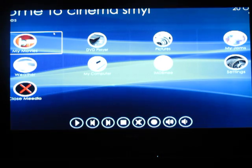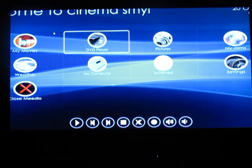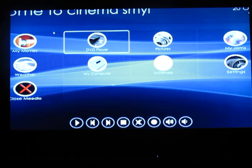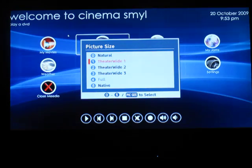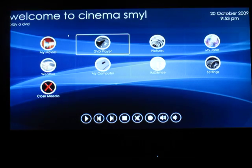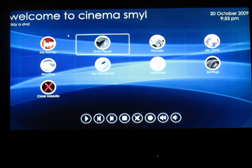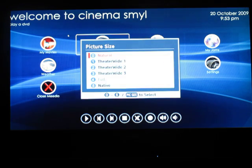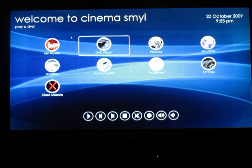We'll go back to the main menu. The DVD player is obvious — whatever DVD you have in the drive, it will play that, whether it be a Blu-ray or a standard DVD.